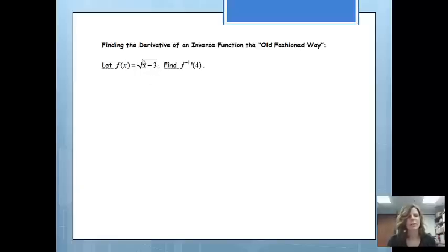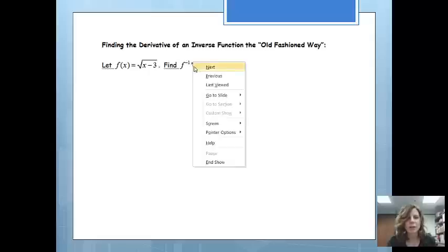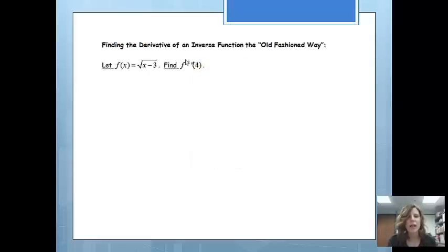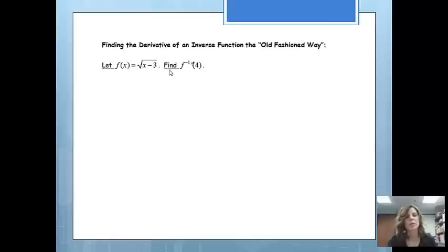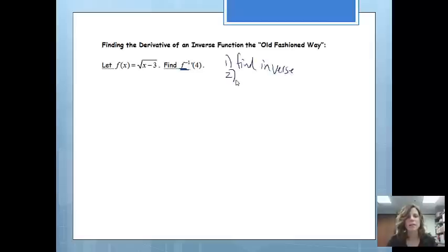You'll notice that my function is the square root of x minus 3, and we would like to find — there's a prime there, which means I'm finding a derivative, and a negative 1 up here, which means we're finding the derivative of an inverse. So we would like to find the derivative of the inverse of this function at x equals 4. The first thing we'd like to do the old-fashioned way is find the inverse, and then take the derivative.